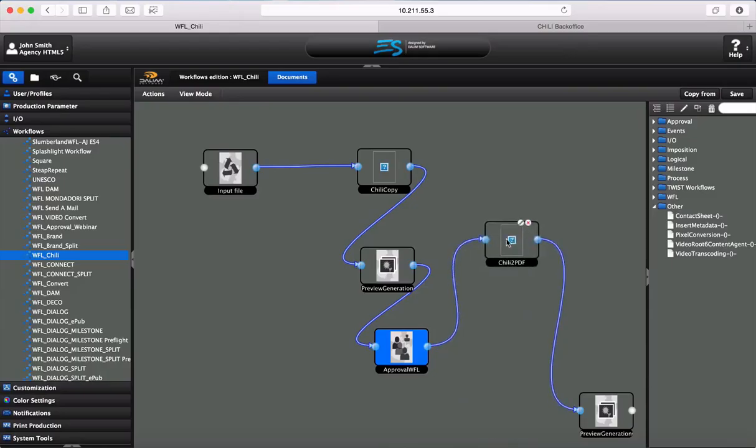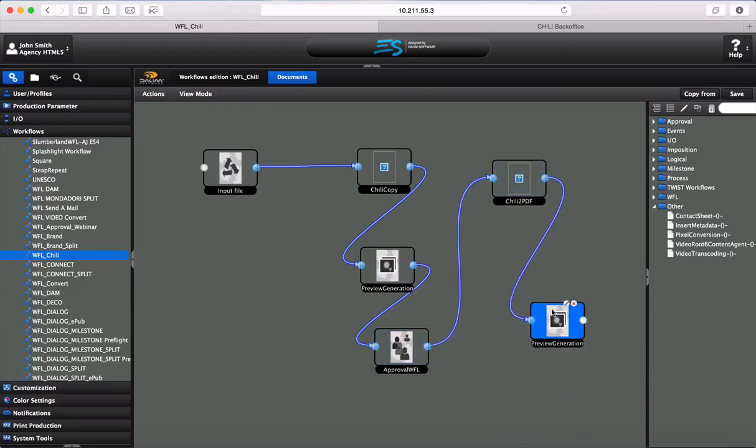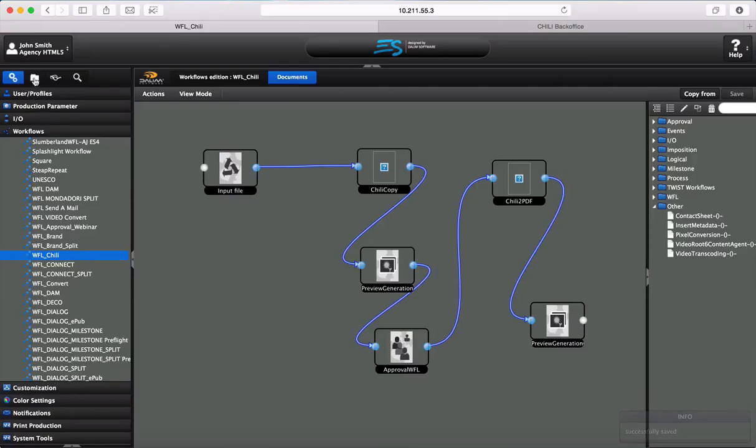One step is the Chilli copier, and this step is there to copy files from Chilli to our job, and the Chilli PDF tool, to get a preview of the PDF coming from Chilli and sending into ES.